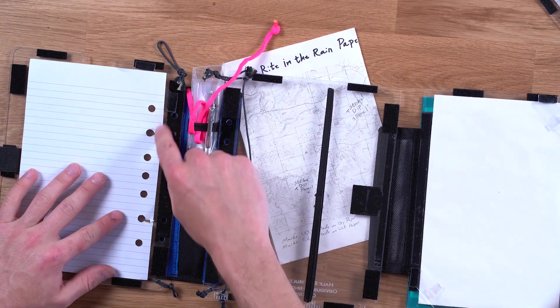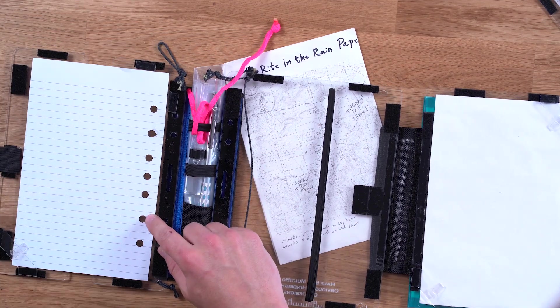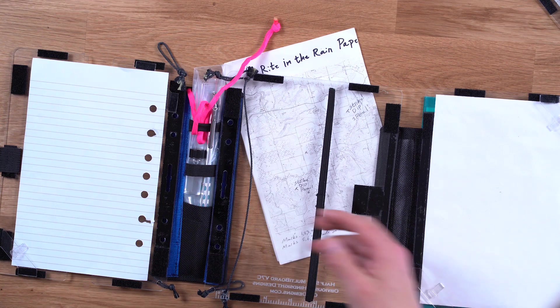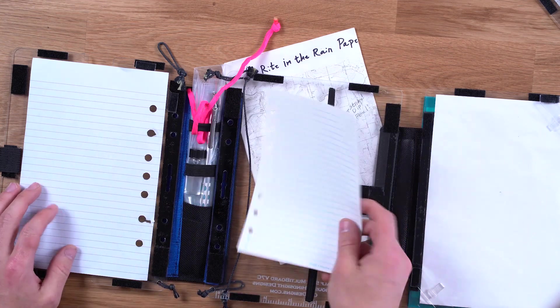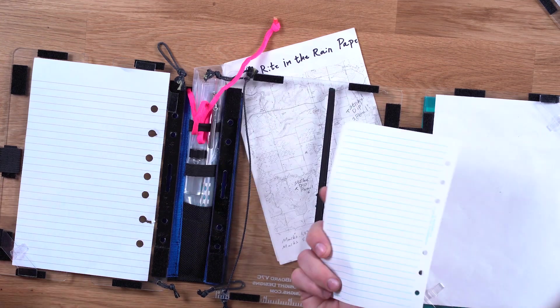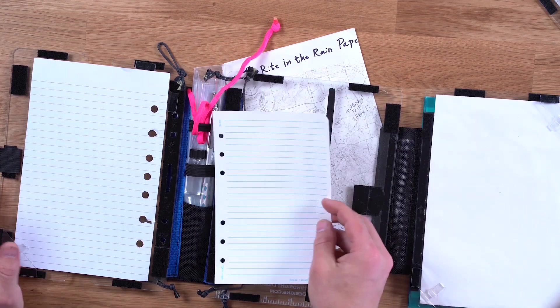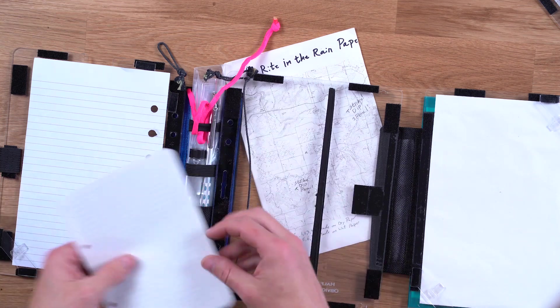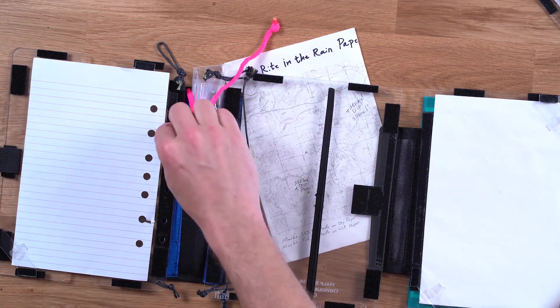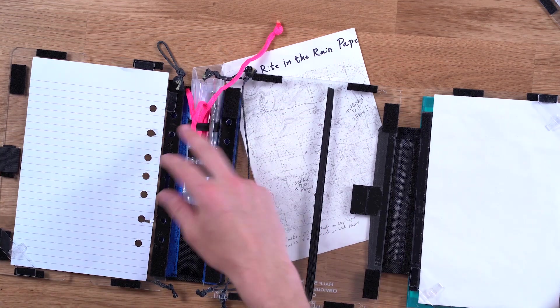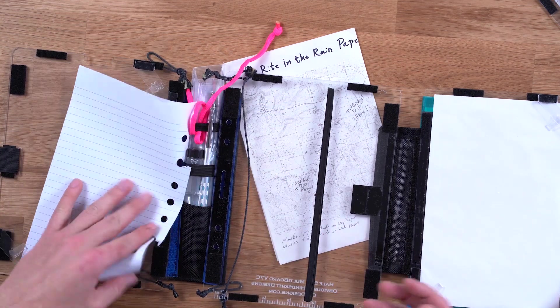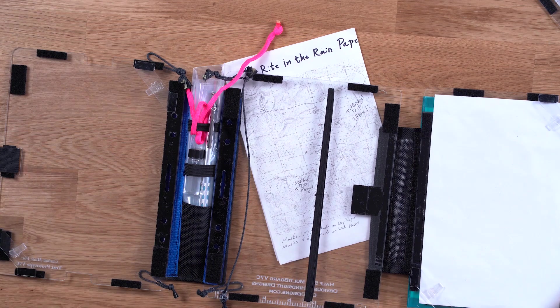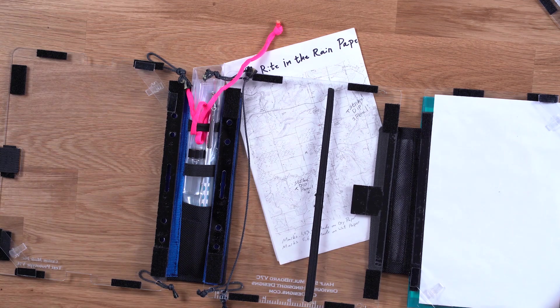You'll notice the holes here. Those holes align with I think this is seven hole paper. This is right in the rain waterproof loose leaf paper. Both these holes align. So just by running a cord around you can bind either of those papers in.